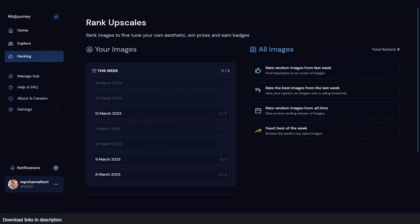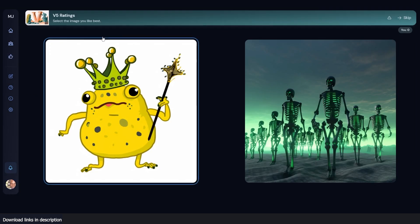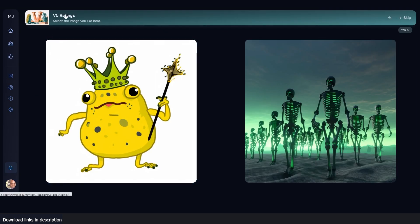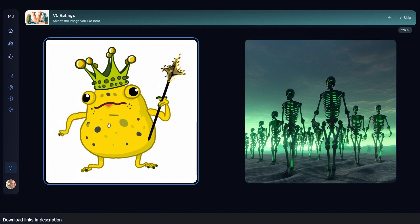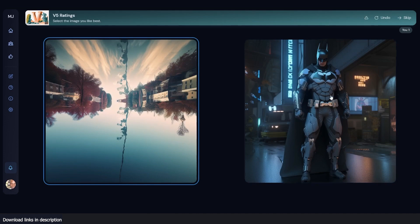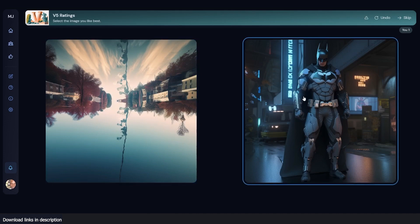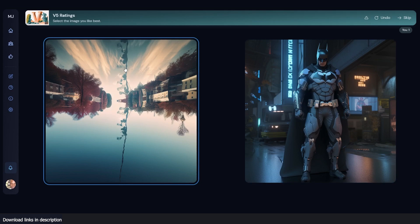Let's go to the ratings. You can see we have version 5 ratings — select the image you like best. Batman — oh, this is a well-detailed Batman. This is really trippy, I can't really figure it out. Oh, I guess it's a lake reflection of a house.